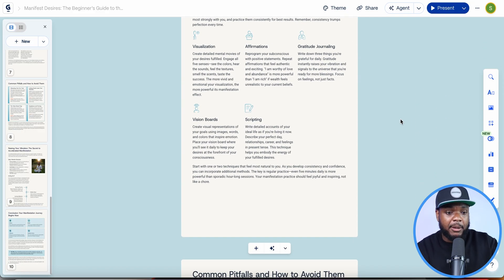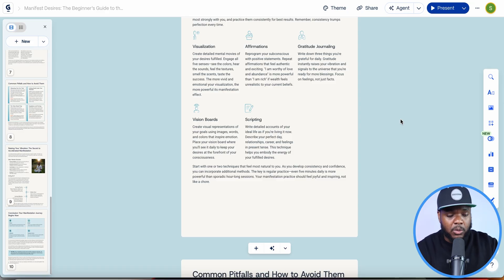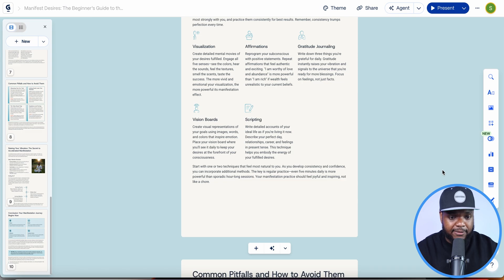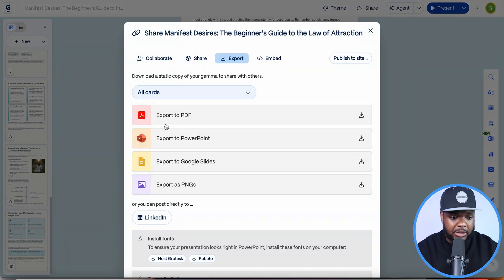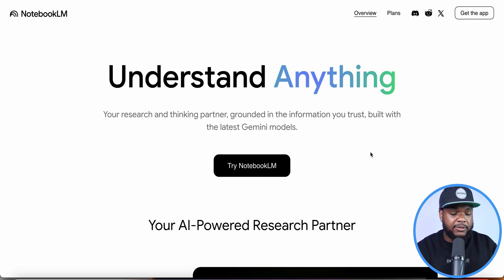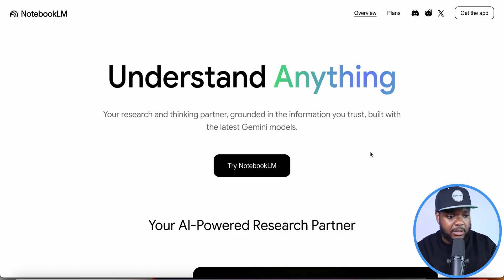From here you can make any adjustments you need. Let's assume I'm completely happy with it, I've gone through it, double-checked the information, it's all accurate, and I want to start selling it. I'll need to turn this into a PDF document — to do that just click on the three dots, come over to Export, and you're going to be able to export it to PDF.